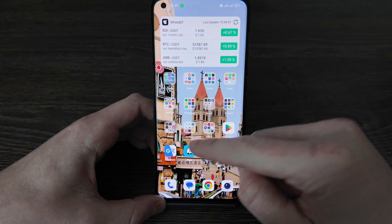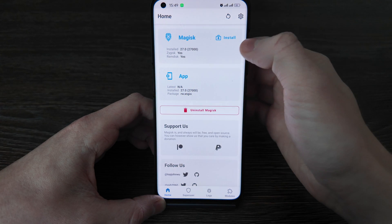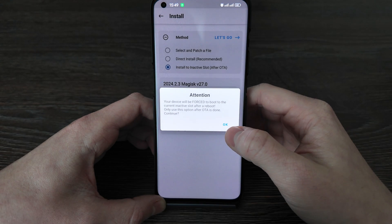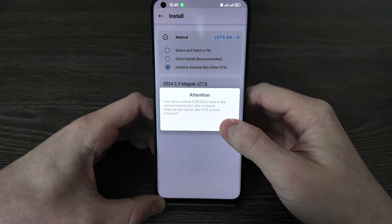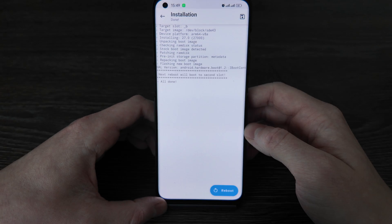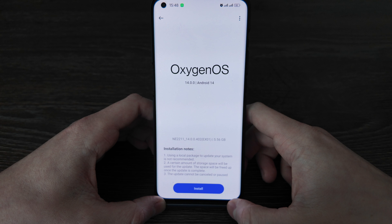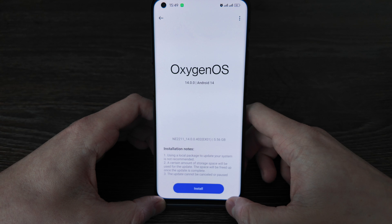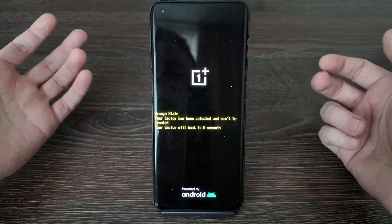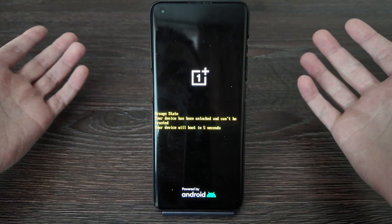Just scroll down and open the Magisk app. Then click Install, then Install to an active slot. After it's done, don't click reboot here — just move to another app. Move back to Settings to install. Click install here, and after this it will be rebooted.